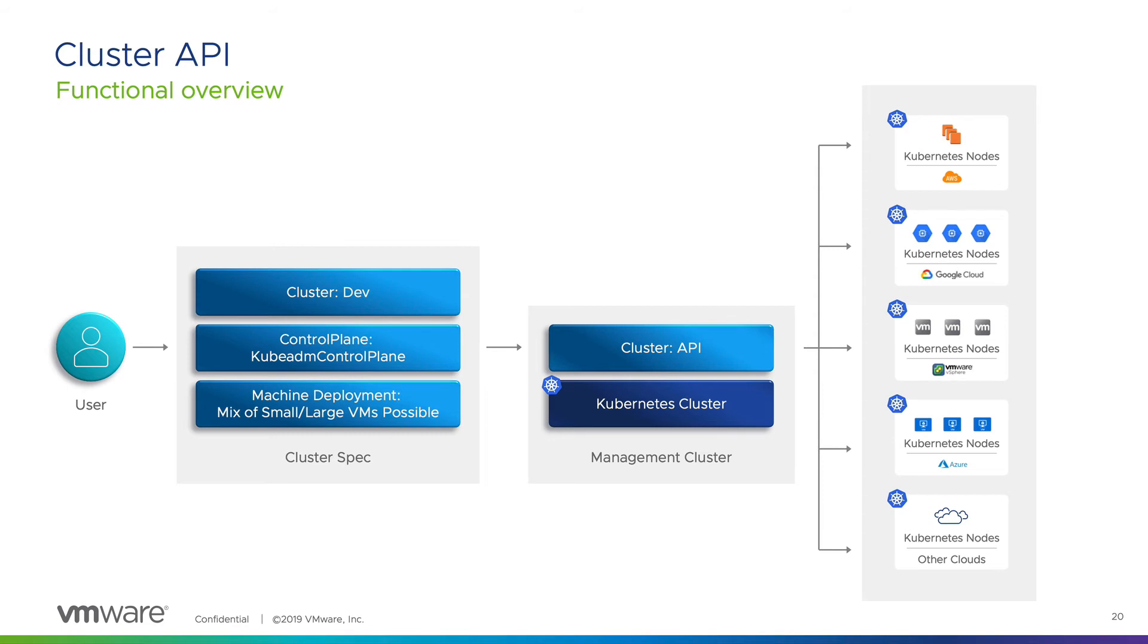And if at a later time, I want to add more Kubernetes workers or masters, I simply edit the specification and apply it to the management cluster. Cluster API has many different providers available. And there is a cluster API provider for vSphere that allows it to know how to communicate to vCenter and deploy virtual machines based on templates or content catalogs.